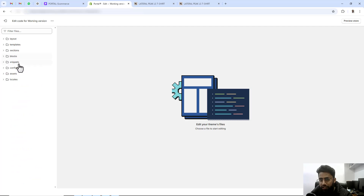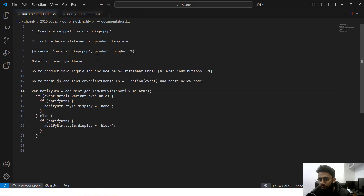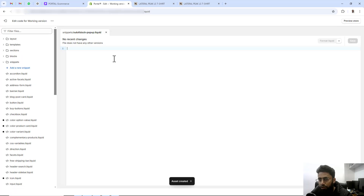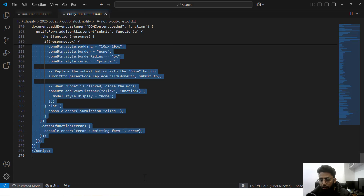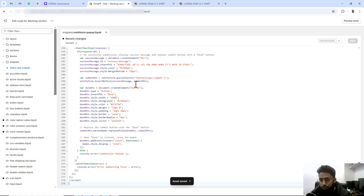Here you can see we have some folders and files. I also have the documentation. I am going to create a new snippet — the name of that snippet will be 'out-of-stock-popup'. Click on Snippets, click on 'Add a new snippet', paste that name, and click Done to create an empty file. Inside this file I am going to paste the code. I will be adding the link below in the description so you can download it.